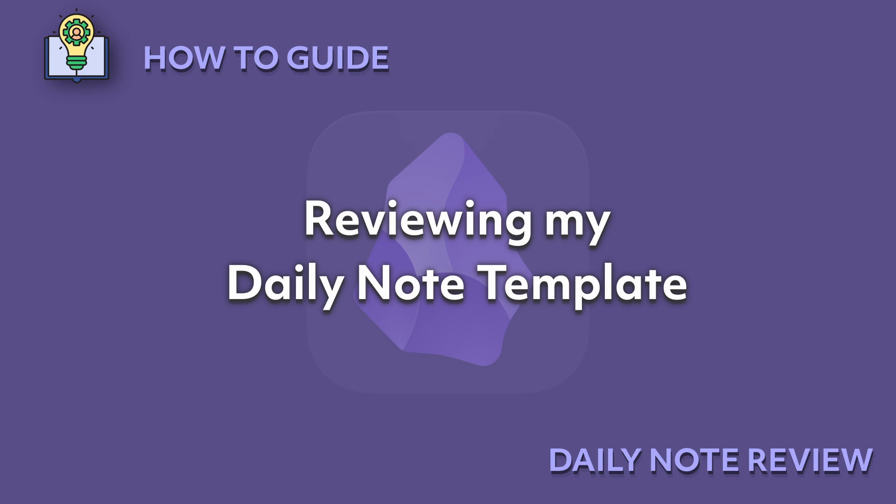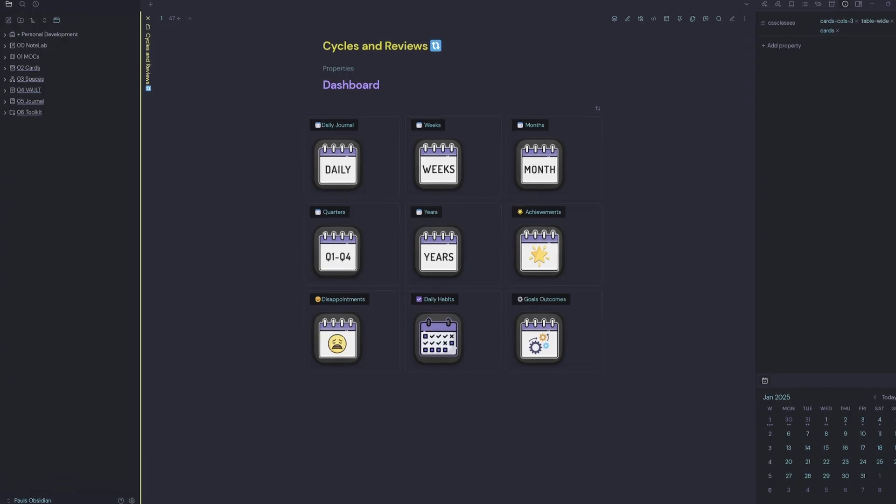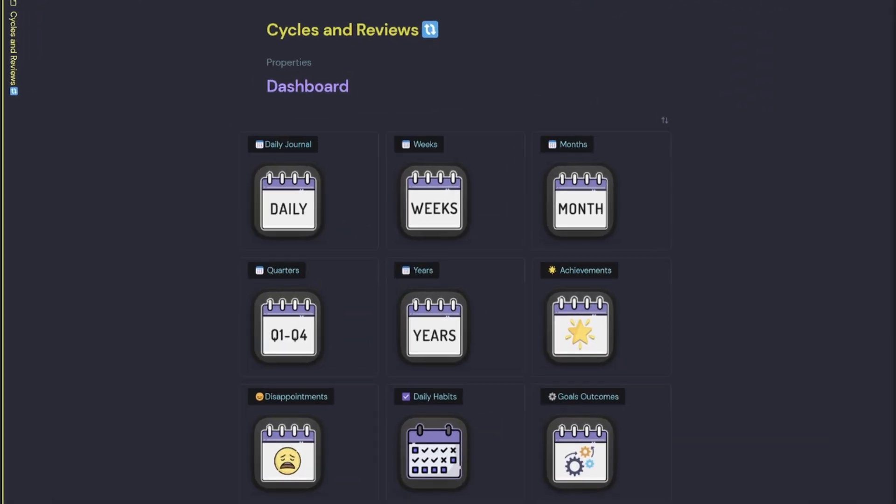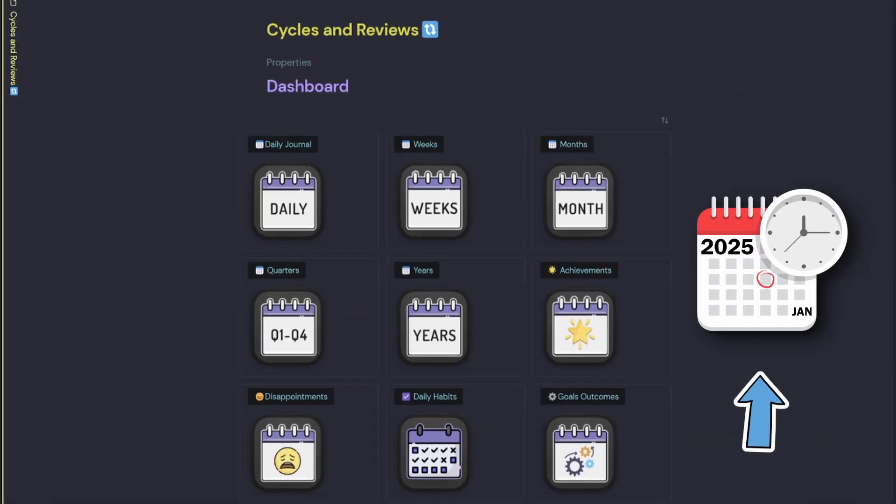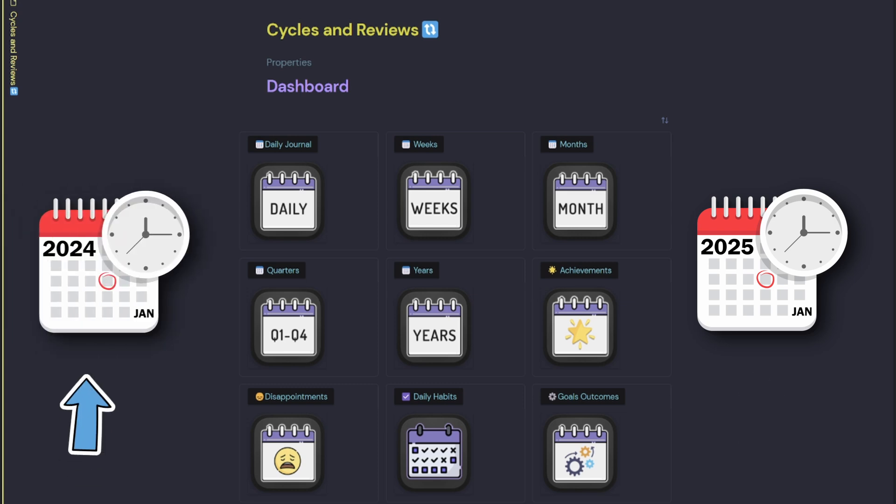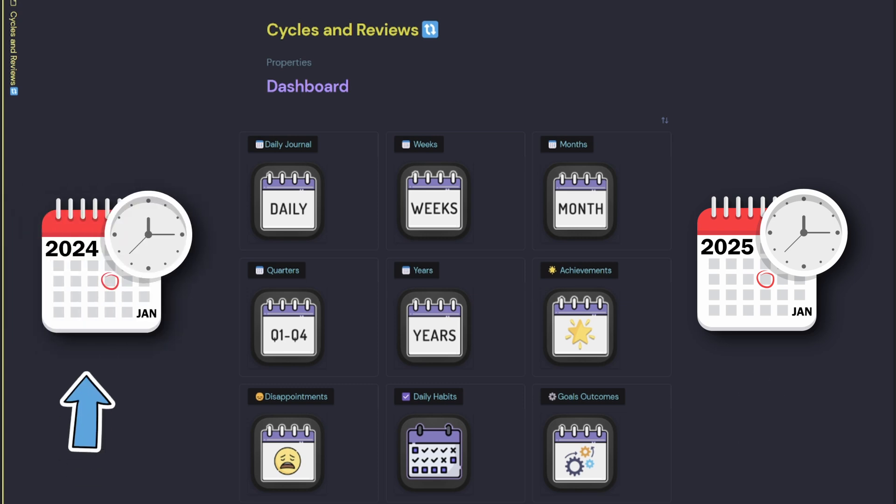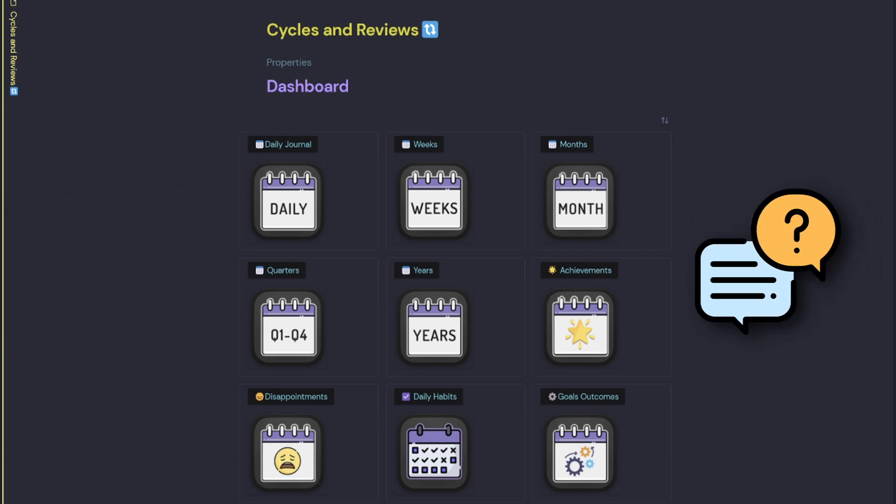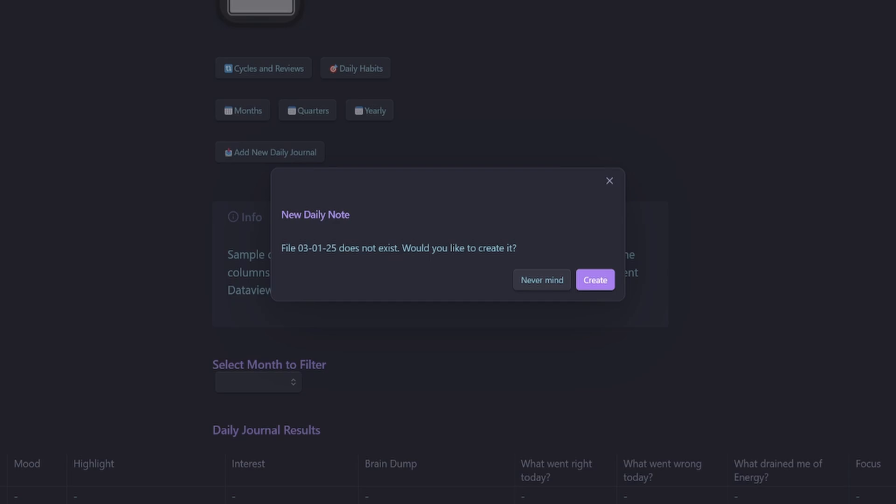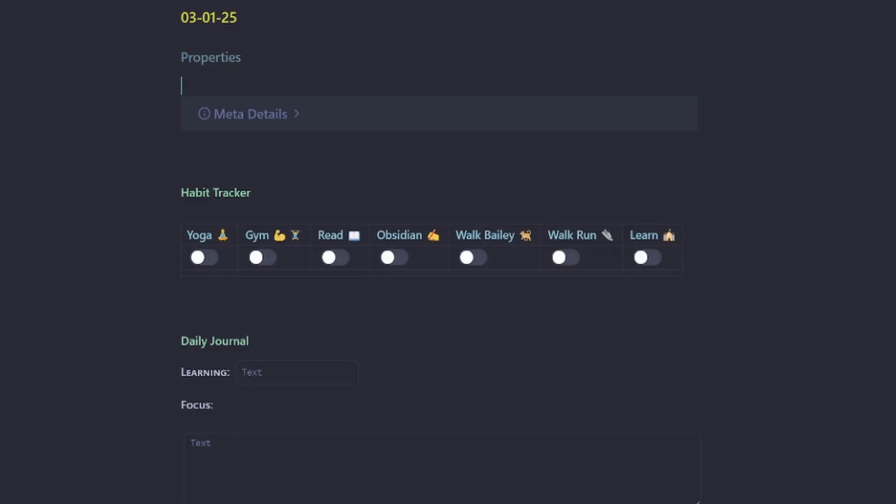Reviewing my daily note template. When we begin a new year, it's good to reflect on the previous year. So as part of this review process, I was doing some thinking about my daily journal. If we come into my daily journal,